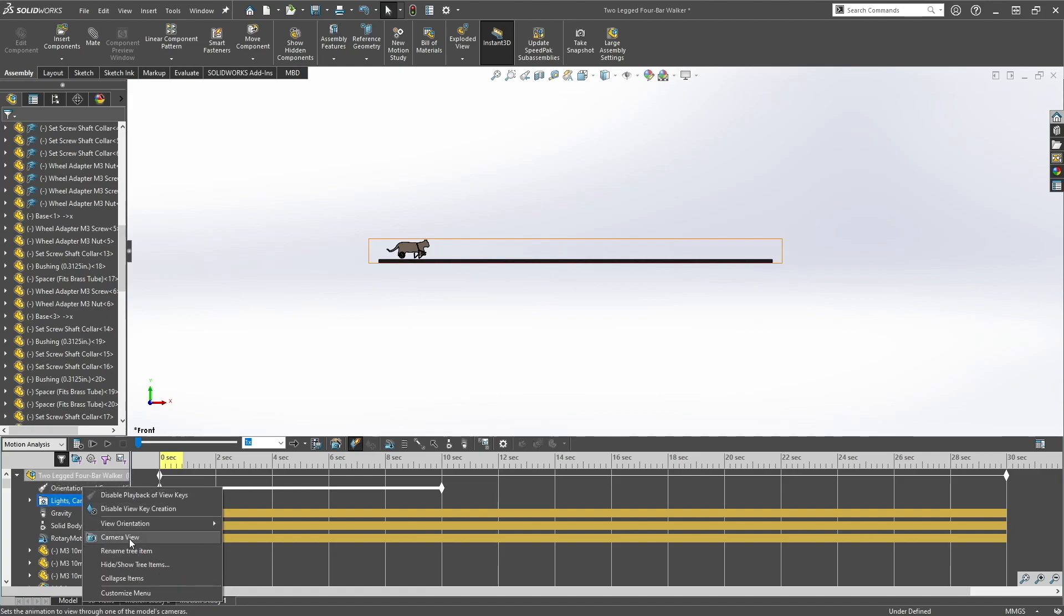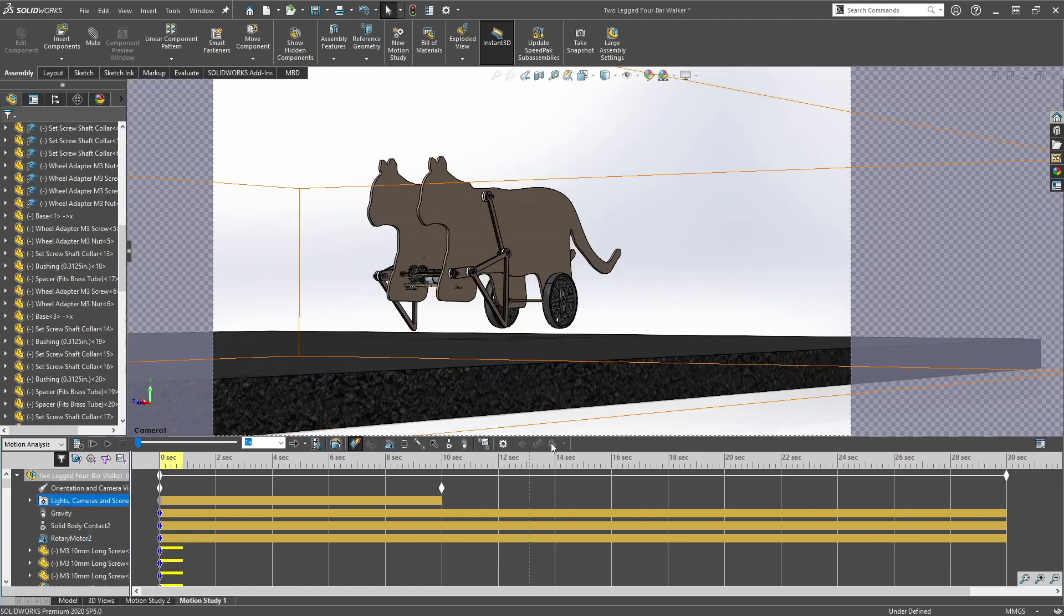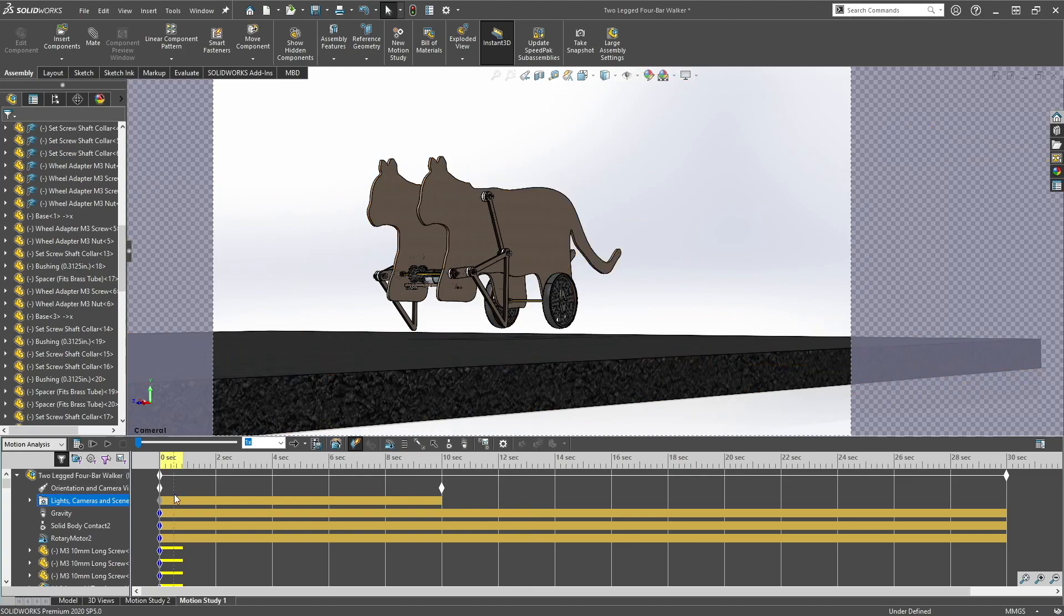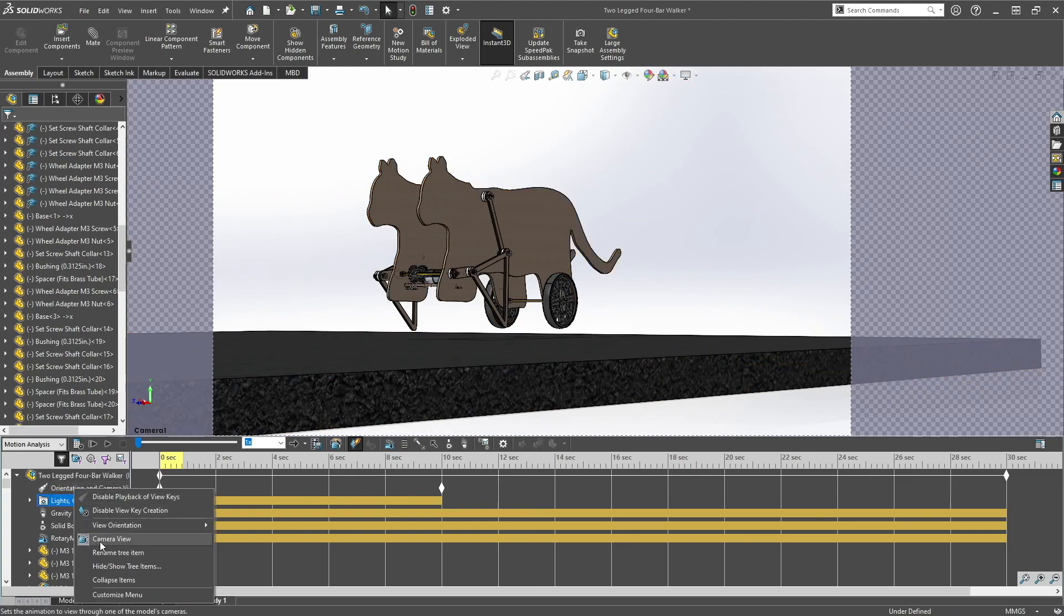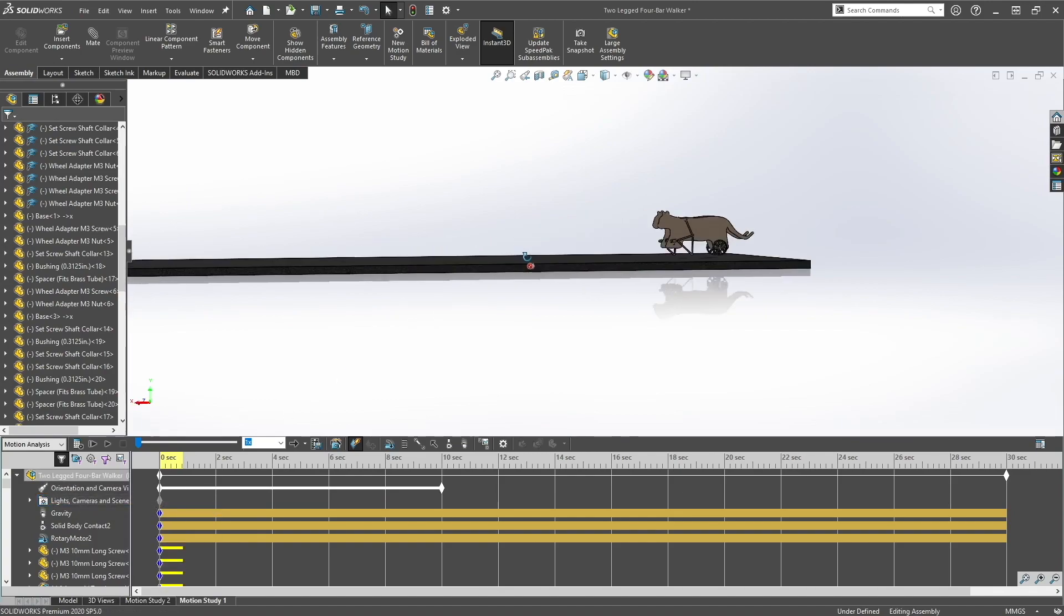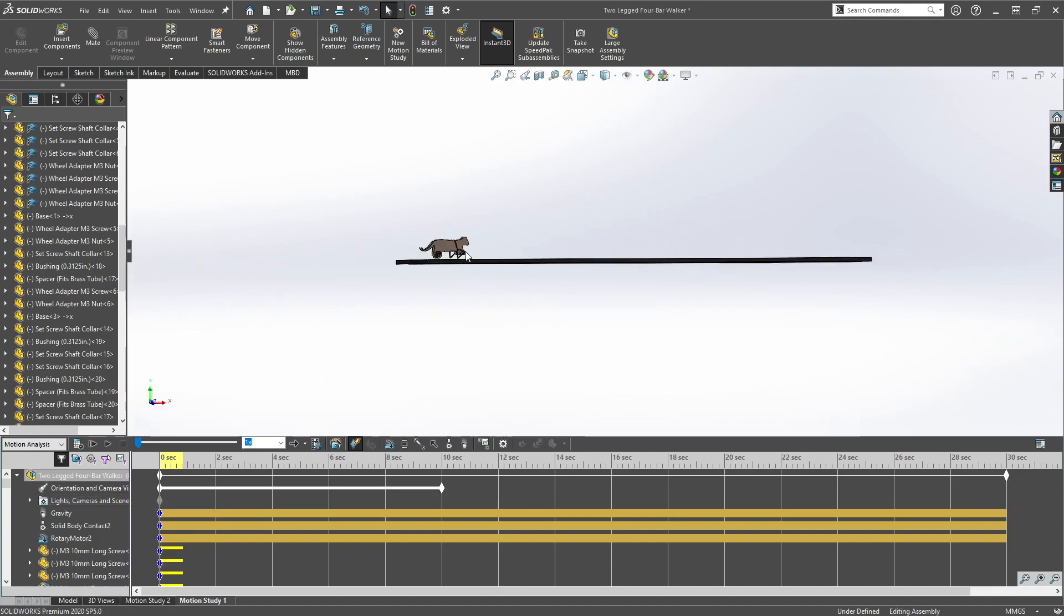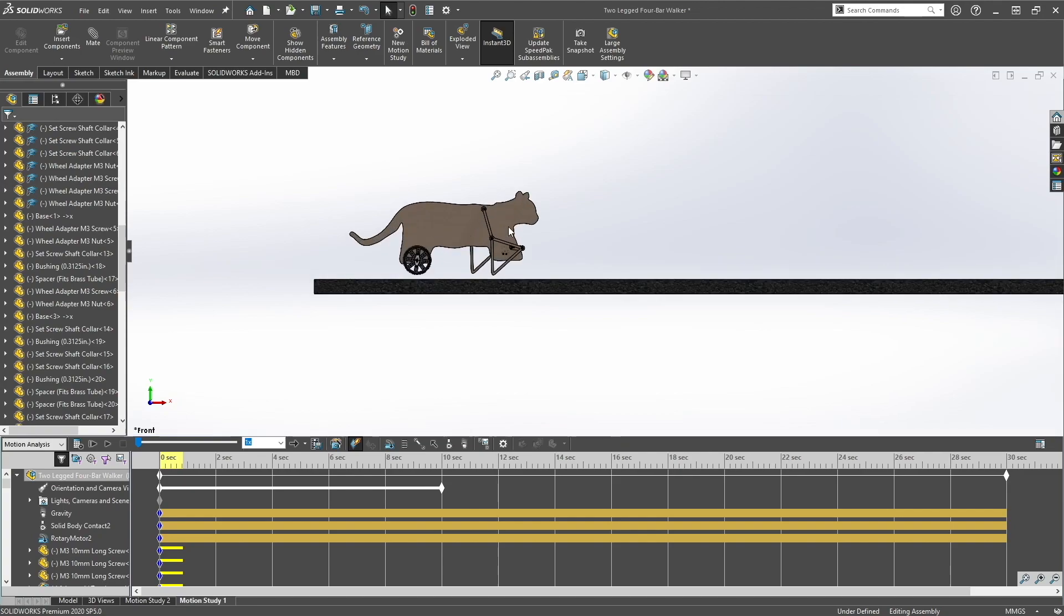Then you want to click disable view key creation, and then you want to click camera view. This is just another method of doing camera angles. It's up to you to decide which one you want to use.